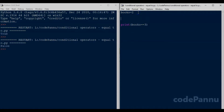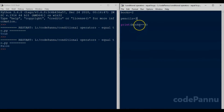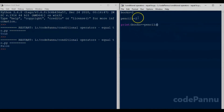Let's write books equal to two. Now let's create another variable pencils, so we write pencils equal to two. Now if we want to see if books and pencils have the same value, we can write a print statement with books equal-to-equal-to pencils.